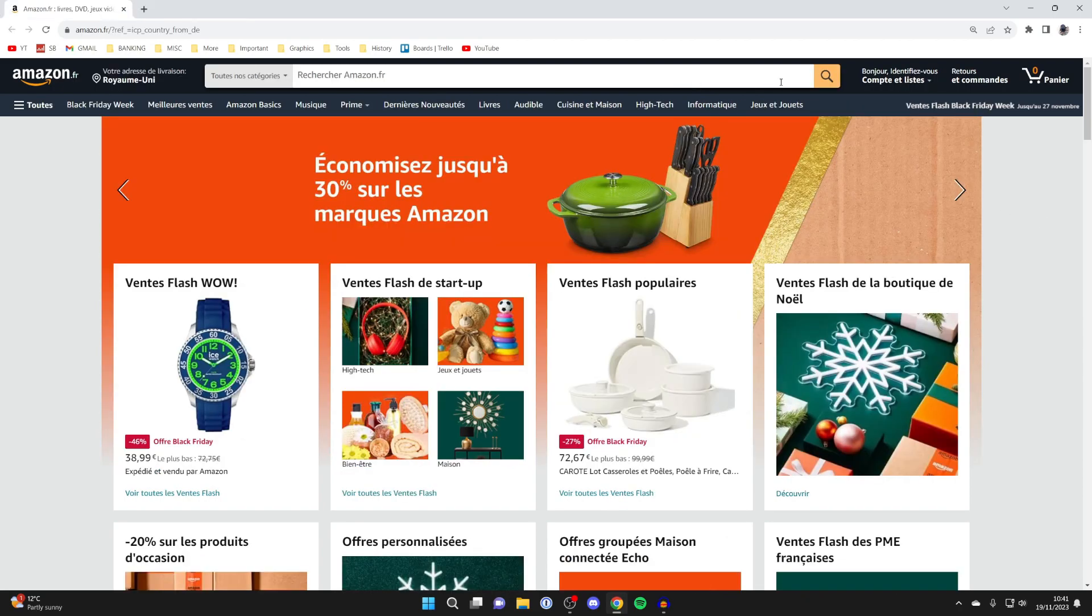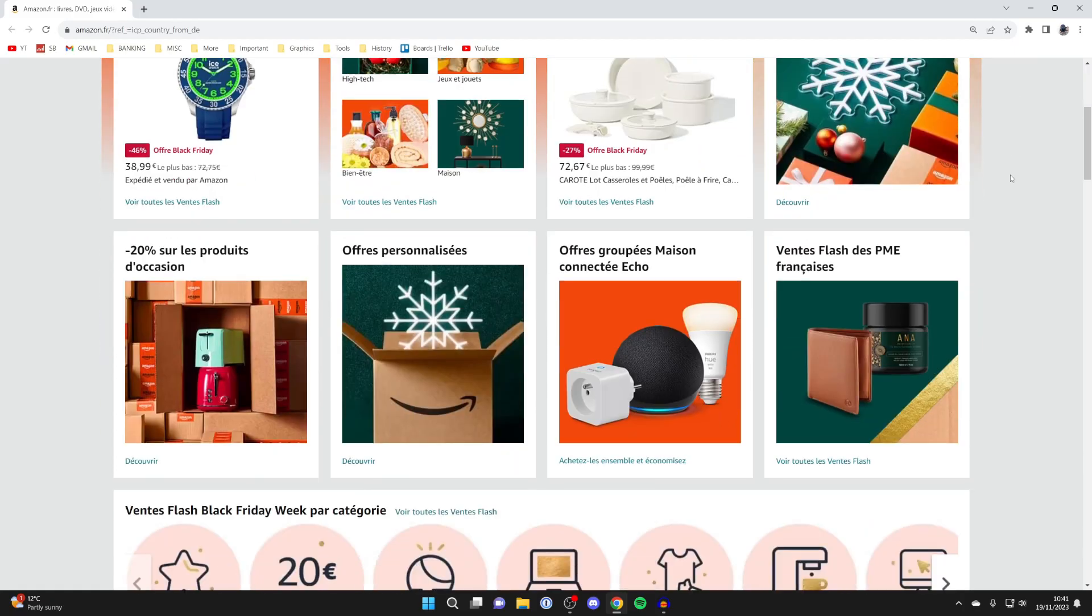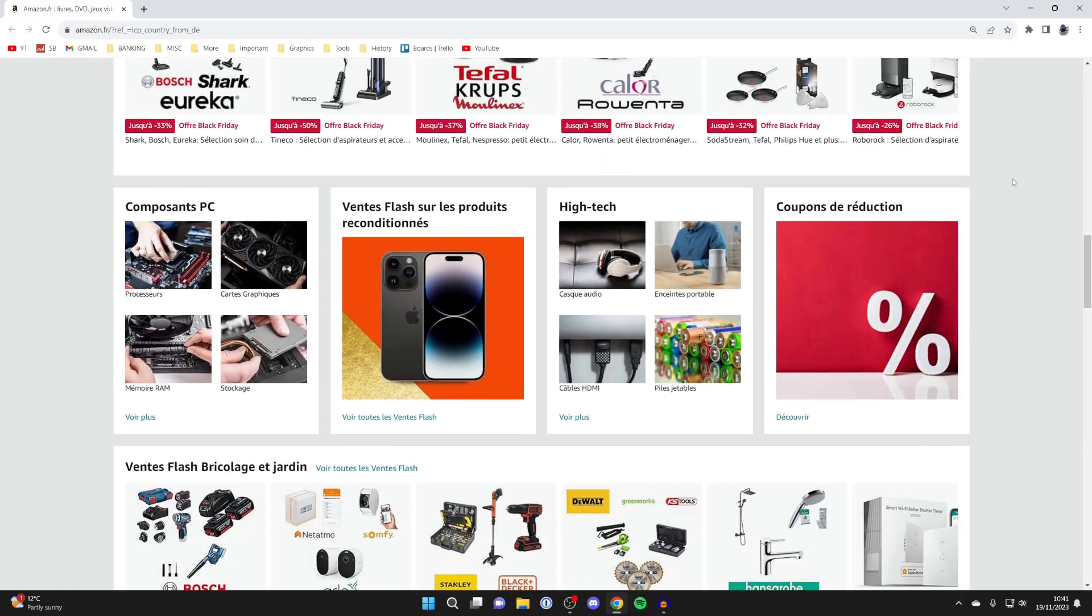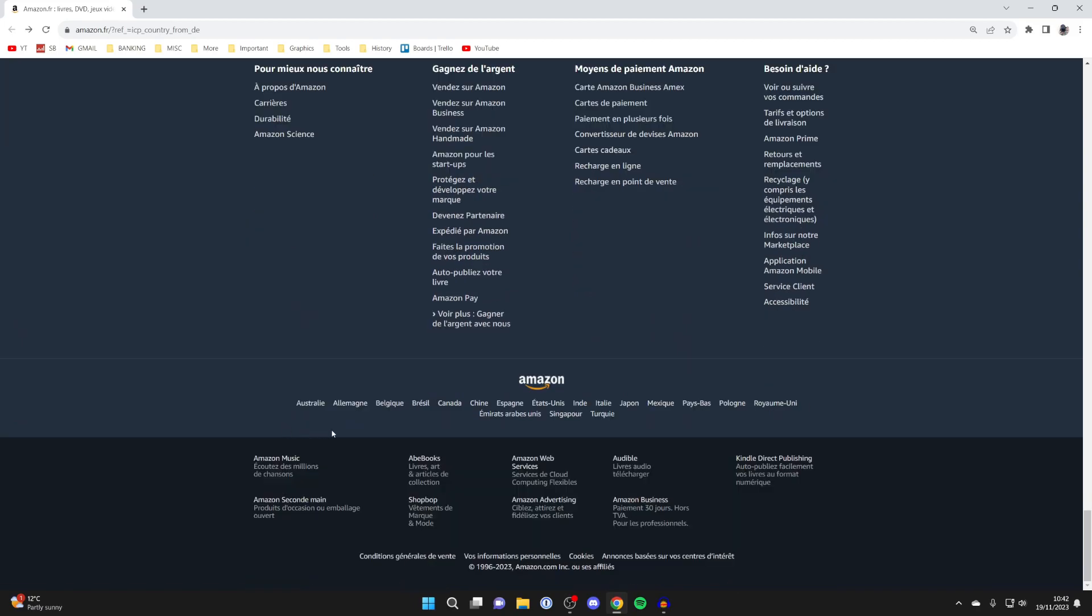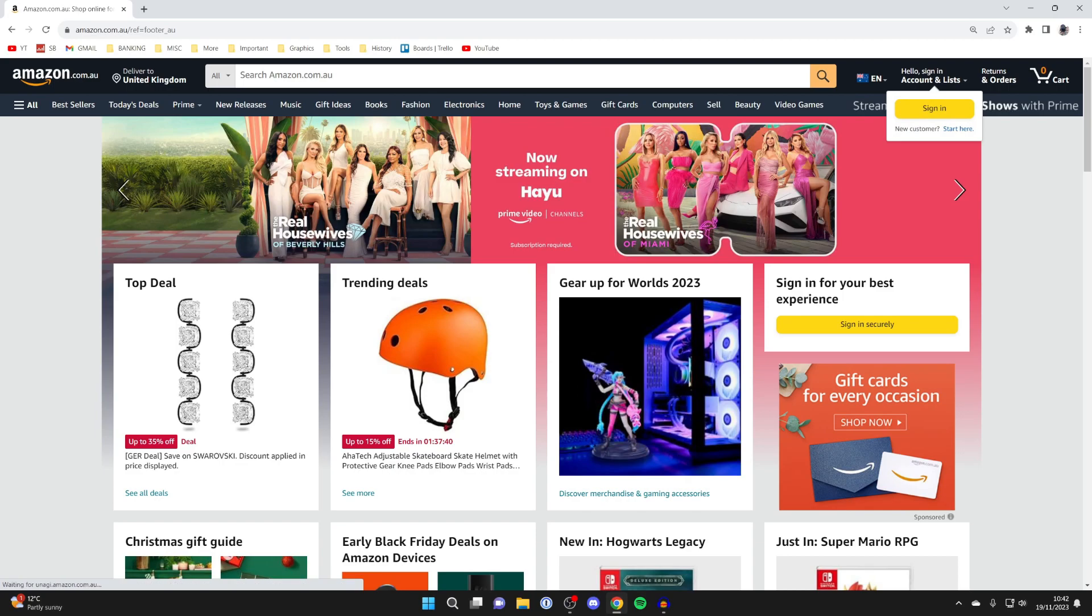If you don't see a country or flag to the right of the address bar, scroll to the bottom of Amazon. You can see different Amazon regions there. Click on Australia, for example, and that will take you to the Australian version of Amazon.